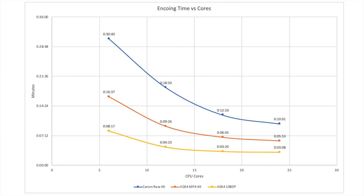What can you conclude from this? If you work in Cinema Raw Light or any raw format, more cores are better and scaling remains good at 18, 24, or even 32 cores. However, if you're working in 4K 8-bit H264 as your main input and output, you get good scaling from 6 to 12 to 18 cores, but going from 18 to 24 cores only yields about 13% additional performance for those extra six cores. If your workflow is mainly 1080p H264, there's a compelling reason to go from 6 to 12 cores, and maybe 12 to 18, but it's really hard to recommend 24 cores or above.